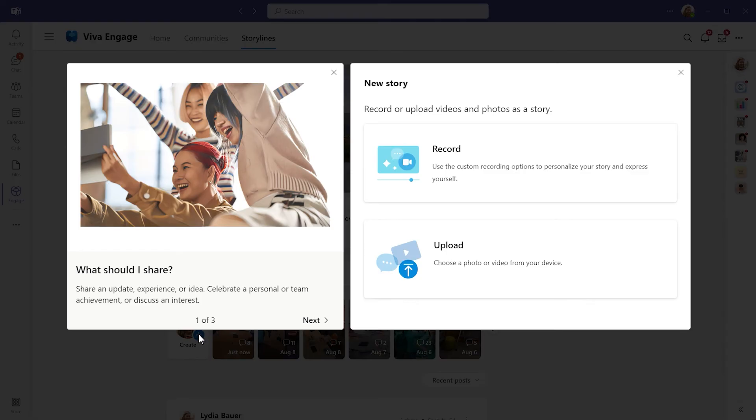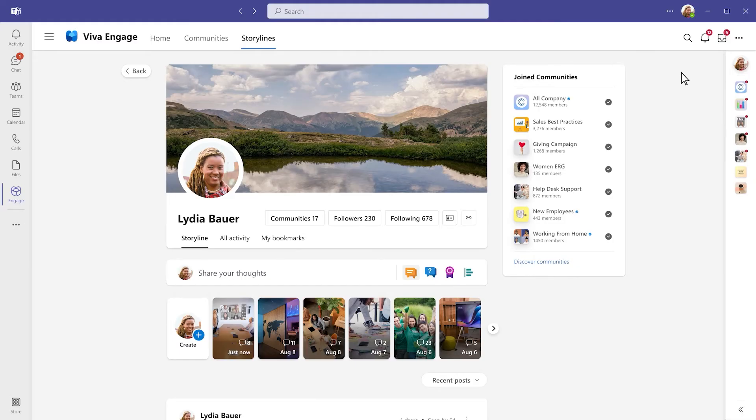Create or upload your own stories as videos or pictures to share and update or express yourself. When people are engaged, they contribute their best selves at work. Viva Engage unlocks the potential of your people.